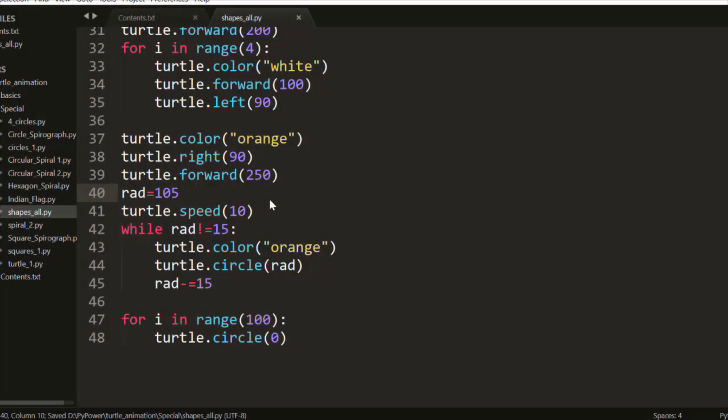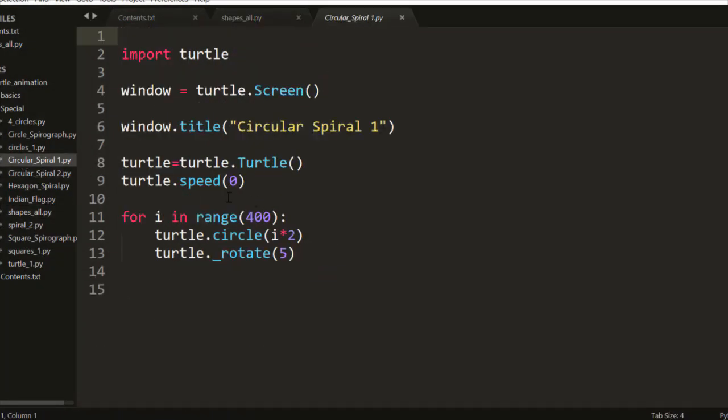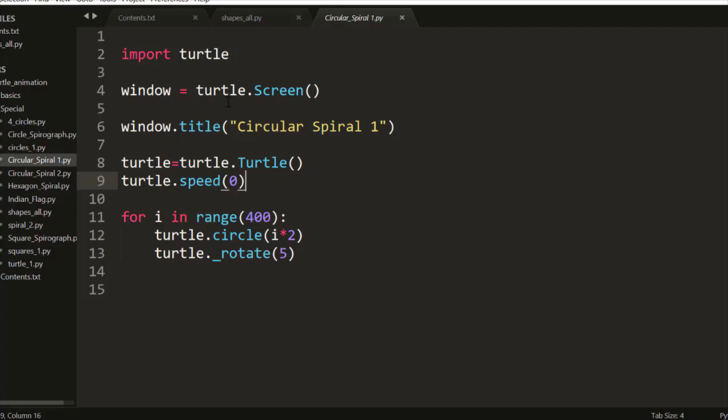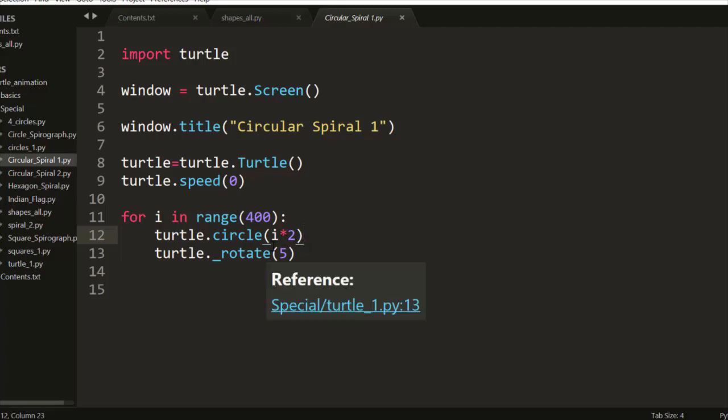Now move towards the different code, that is Circular Spiral 1. What is Circular Spiral 1? It will print a design. Speed will be zero, that is maximum speed it can draw. Title will be Circular Spiral 1 and it will draw a circle of i times 2.